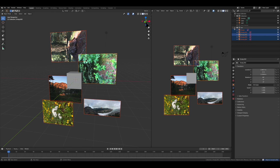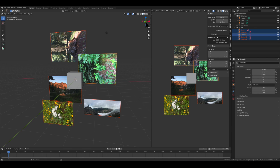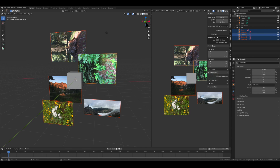Now you can see we have a new collection over here. We're going to hit N to open up our sidebar, go to View, and then go down to Collections. Now we can see we can hide and show collections here. But the problem is it's hiding and showing them in the main viewport as well — what we want is just to hide and show them in this viewport. So we check Local Collections.